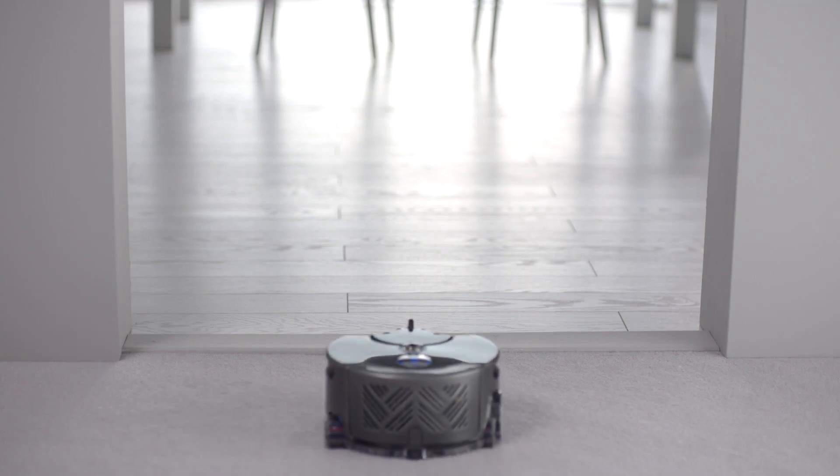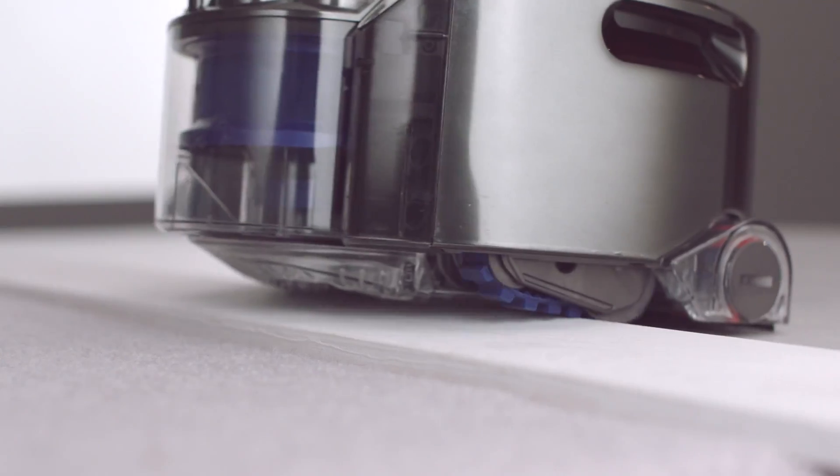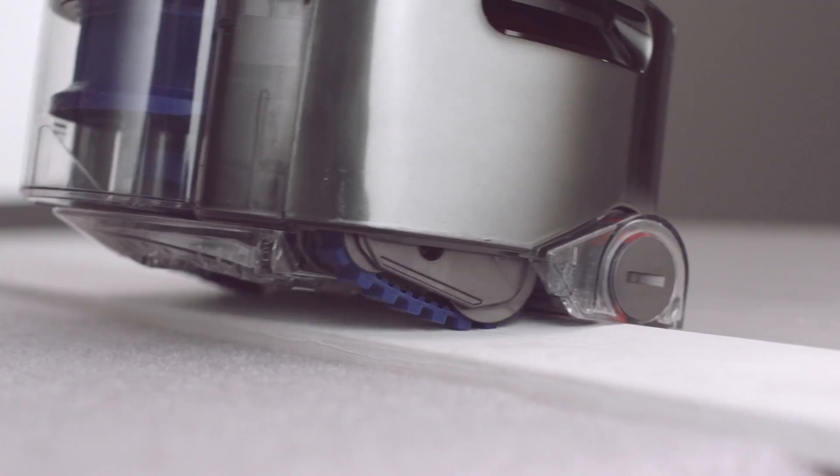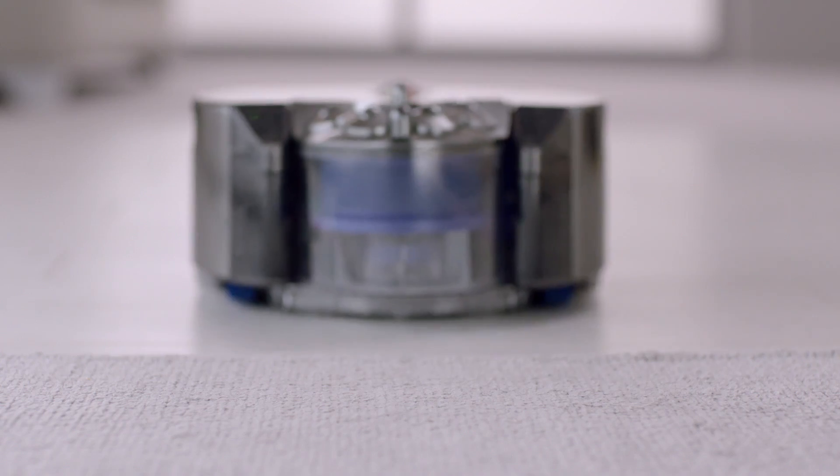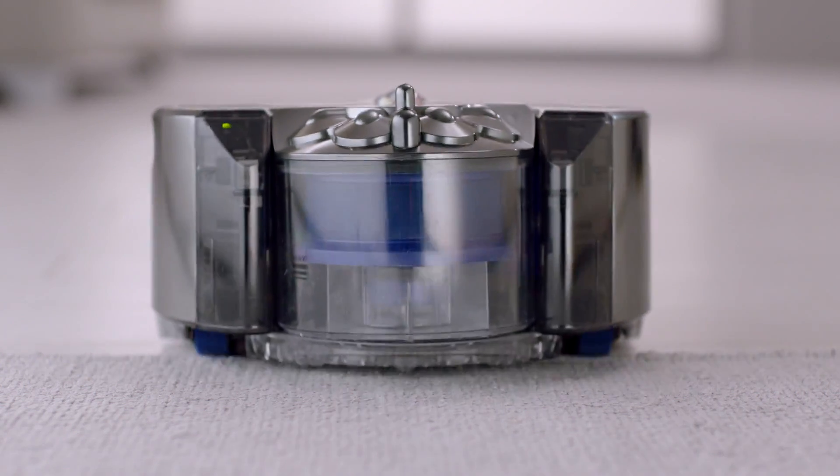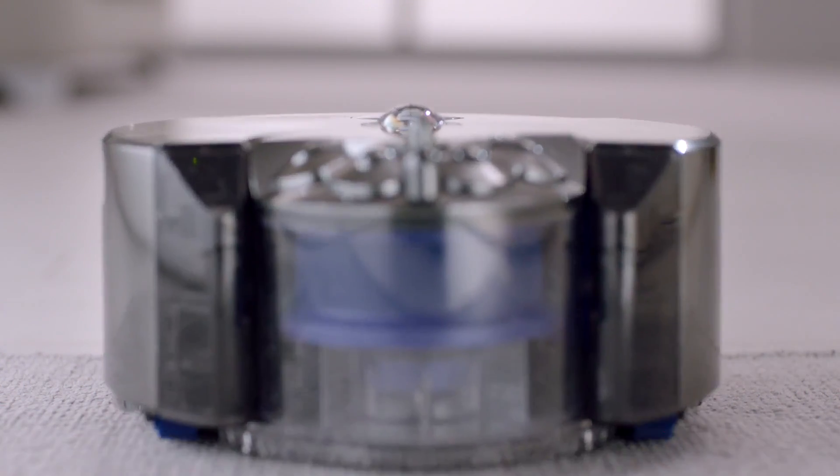Continuous tank tracks climb over obstacles and maintain speed and direction, ensuring it stays on course.